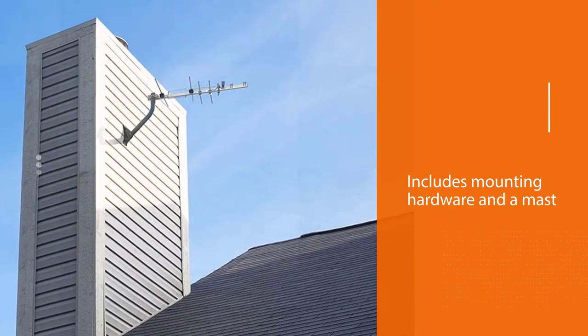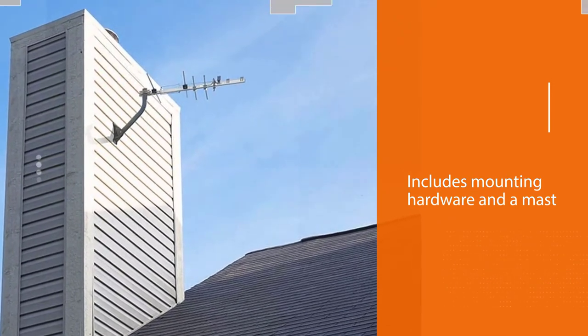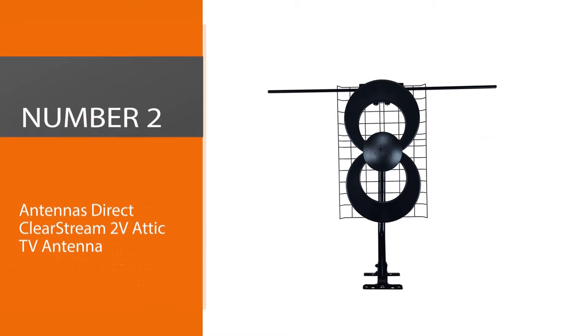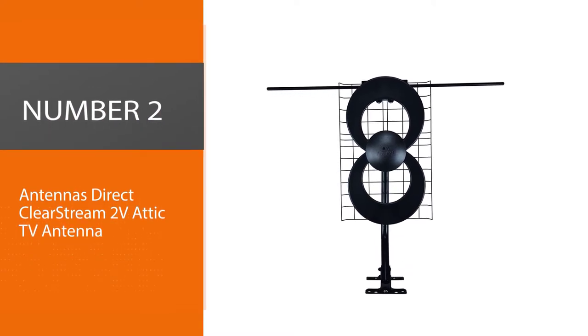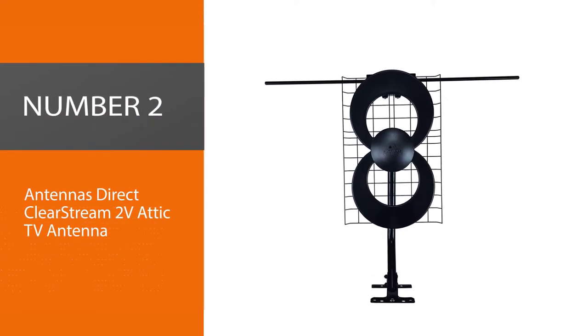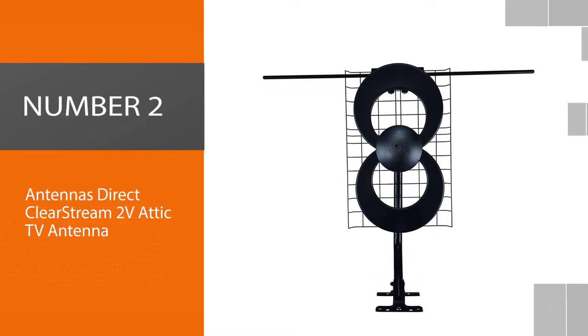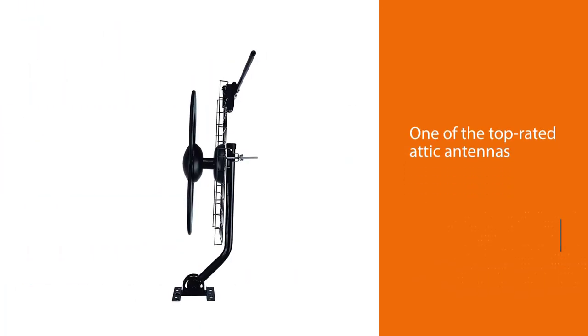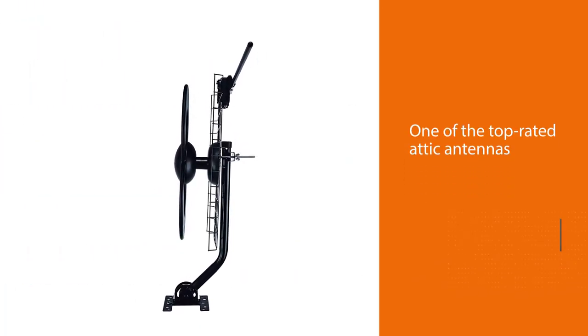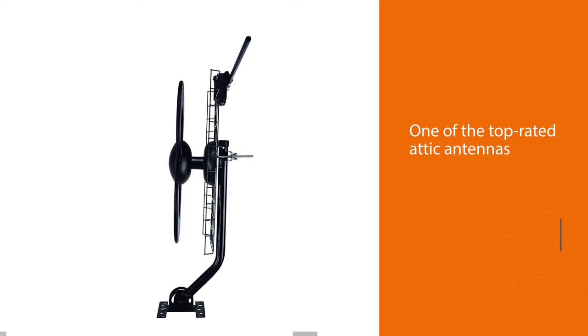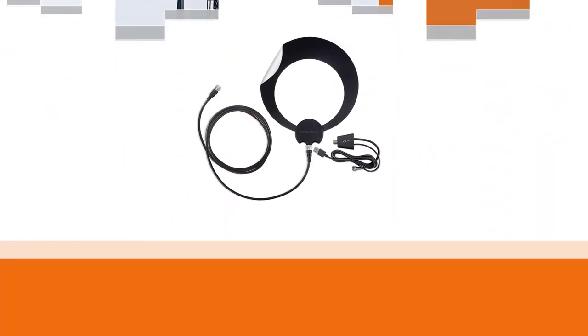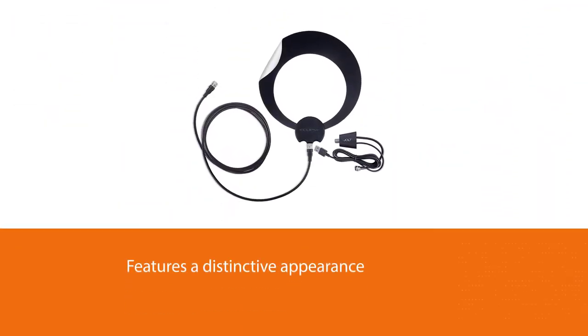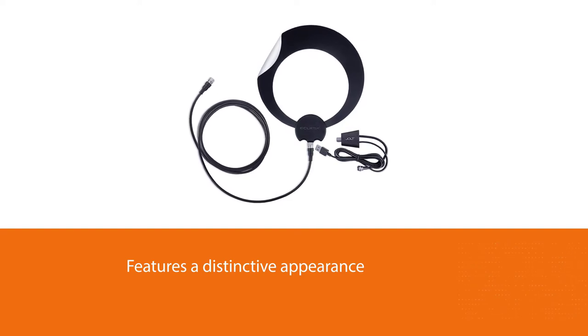Number two: Antennas Direct ClearStream 2V Attic TV Antenna. The ClearStream HD TV Antenna is one of the top-rated attic antennas. It features a distinctive appearance and remarkable range because of its patented loop design, built to receive a wider range of frequencies. Additionally, this unique look gives the antenna a wider beam angle.